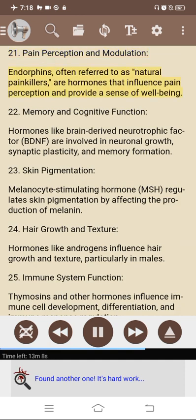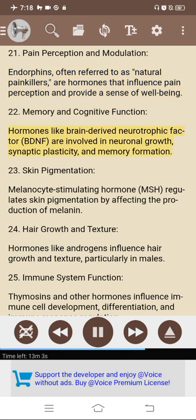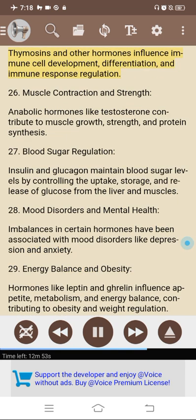21. Pain perception and modulation: endorphins, often referred to as natural painkillers, are hormones that influence pain perception and provide a sense of well-being. 22. Memory and cognitive function: hormones like brain-derived neurotrophic factor are involved in neuronal growth, synaptic plasticity, and memory formation. 23. Skin pigmentation: melanocyte-stimulating hormone (MSH) regulates skin pigmentation by affecting the production of melanin. 24. Hair growth and texture: androgens influence hair growth and texture, particularly in males. 25. Immune system function: thymosins and other hormones influence immune cell development, differentiation, and immune response regulation.